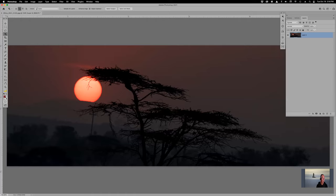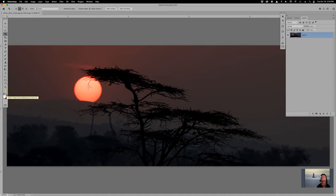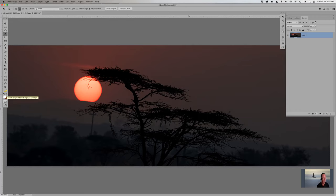To recap: X changes the foreground and background colors back and forth so you don't have to go find that tiny little arrow — it saves you a lot of time when you're trying to find that small arrow right underneath the banana.